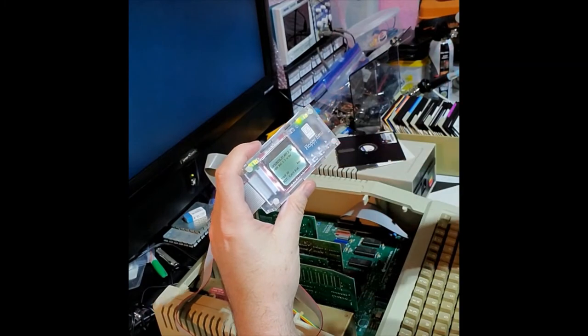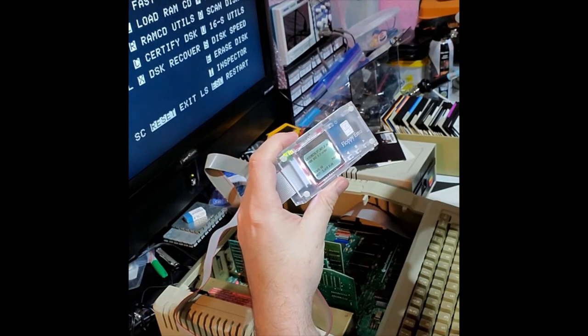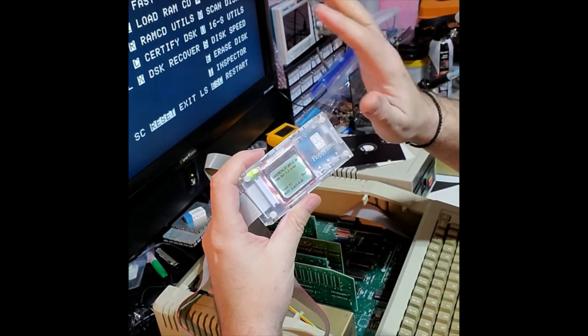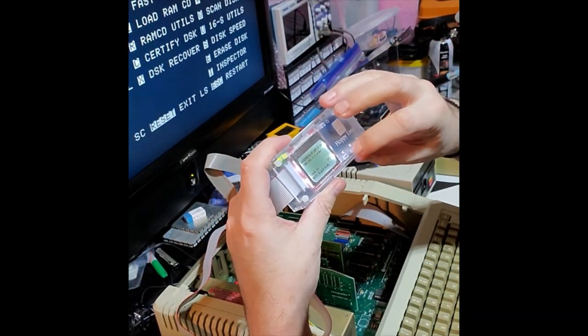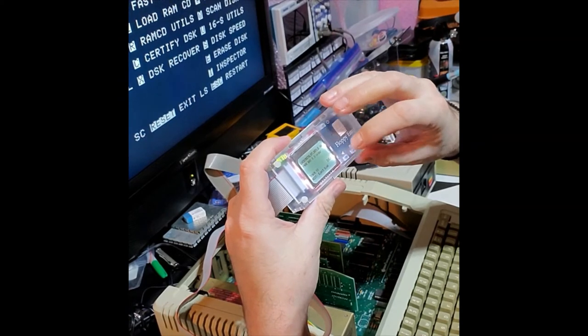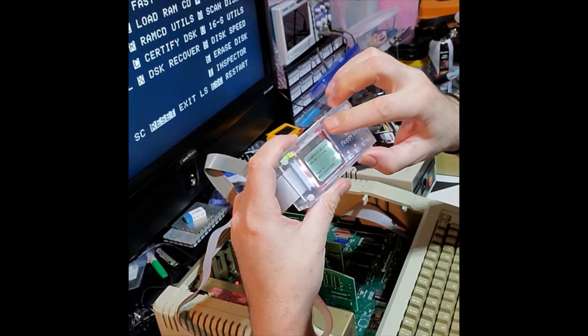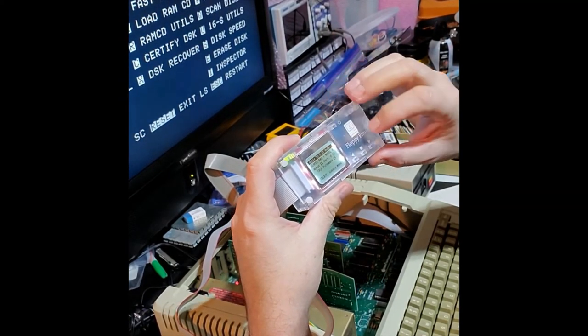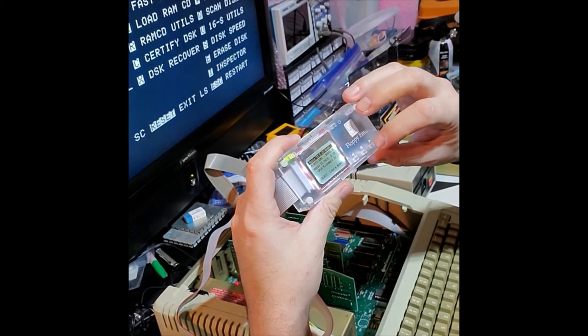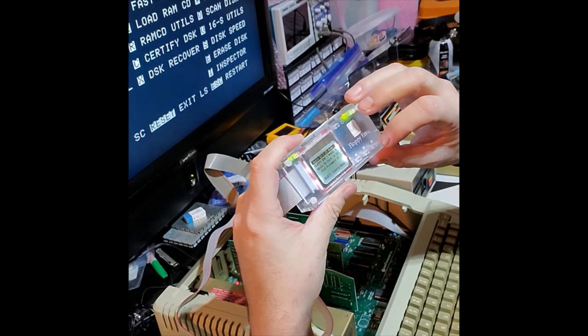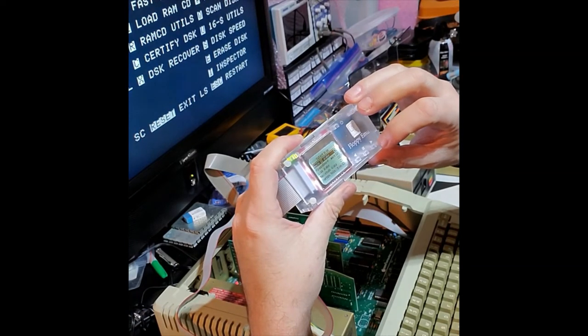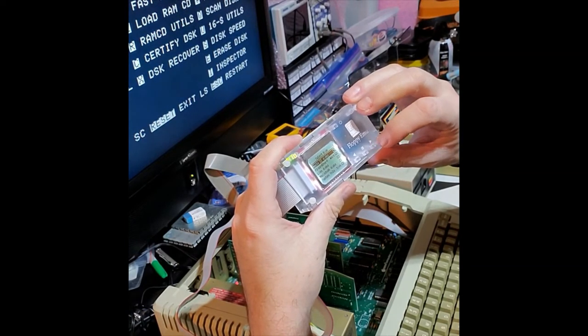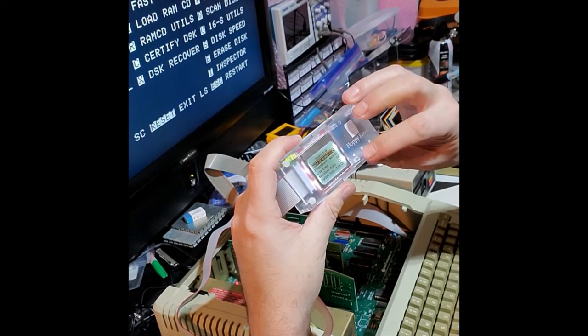Now we're going to go back, even though it's booting up. That's fine. We're going to hit enter, we're going to go back, we're going to go to two diskettes.